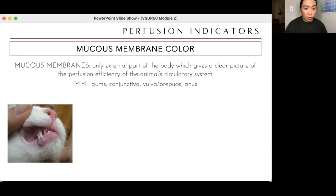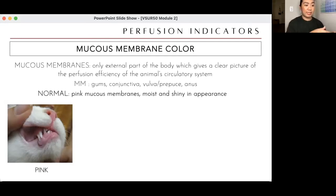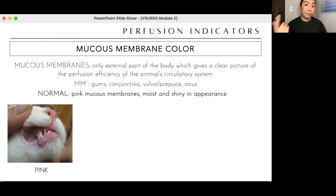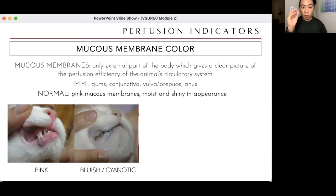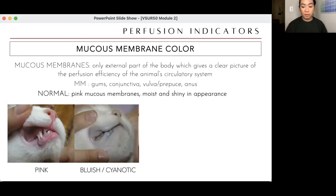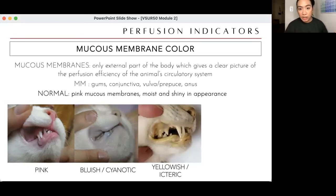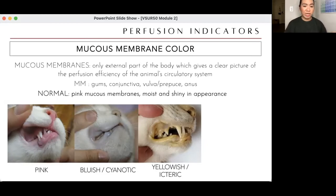You assess mucous membranes at the gums, conjunctiva, vulva, prepuce, or anus. Normal: pink and moist. Bluish or cyanotic means not enough oxygenated blood reaching that area — or hemoglobin may be in methemoglobin form, which can't carry oxygen. Yellowish or icteric means a problem possibly with the liver or kidneys — bilirubin that should be excreted is backflowing into the circulatory system. Pale — whitish in color — can indicate dehydration or poor perfusion.